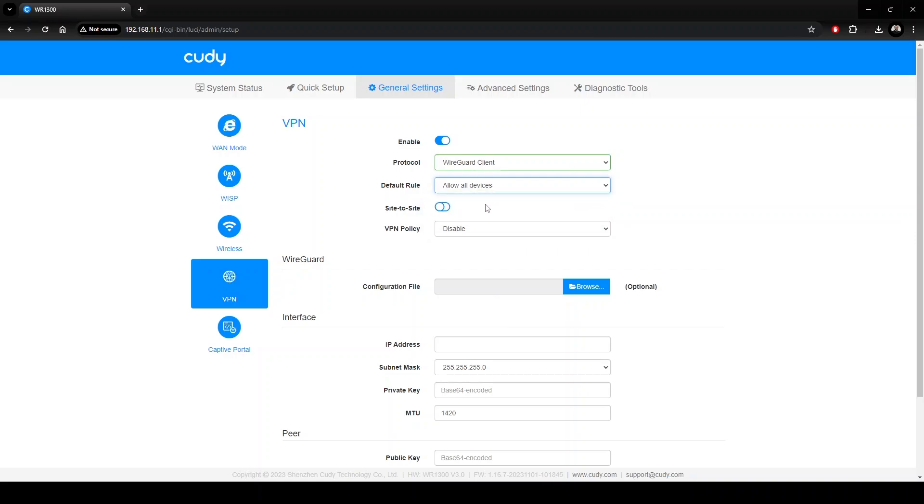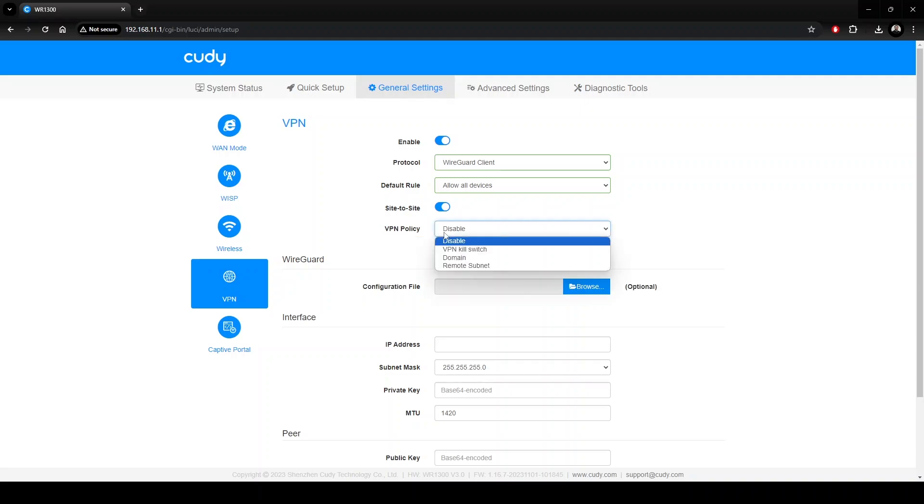For now, let's continue with the configuration options available for the client setup. Site-to-site enables communication between the devices on each end of the VPN. VPN policy determines how the client resources travel across the tunnel. In the drop-down menu, there are three options.